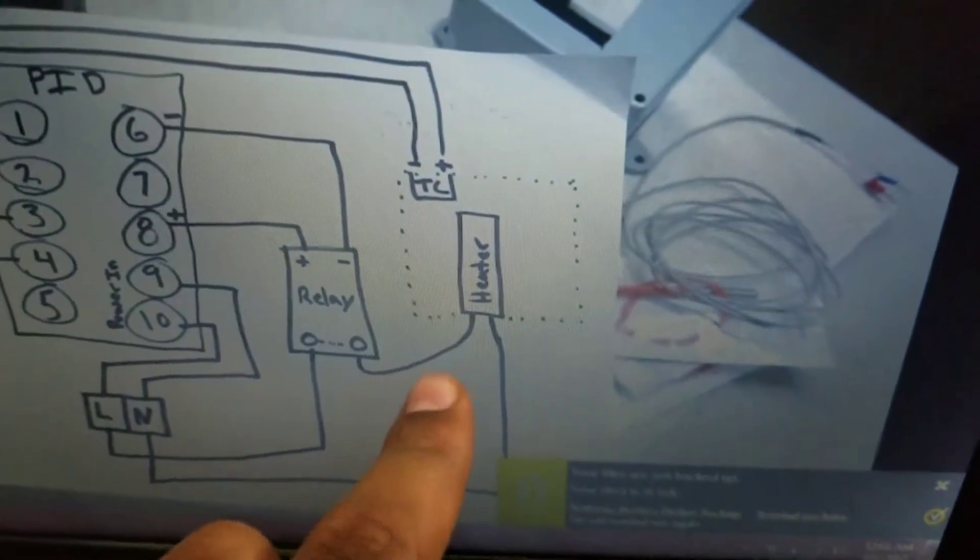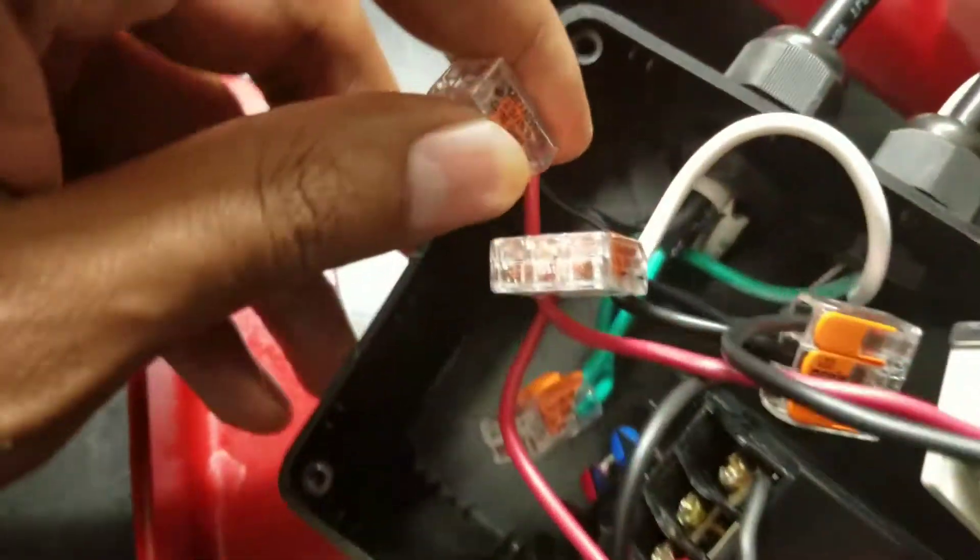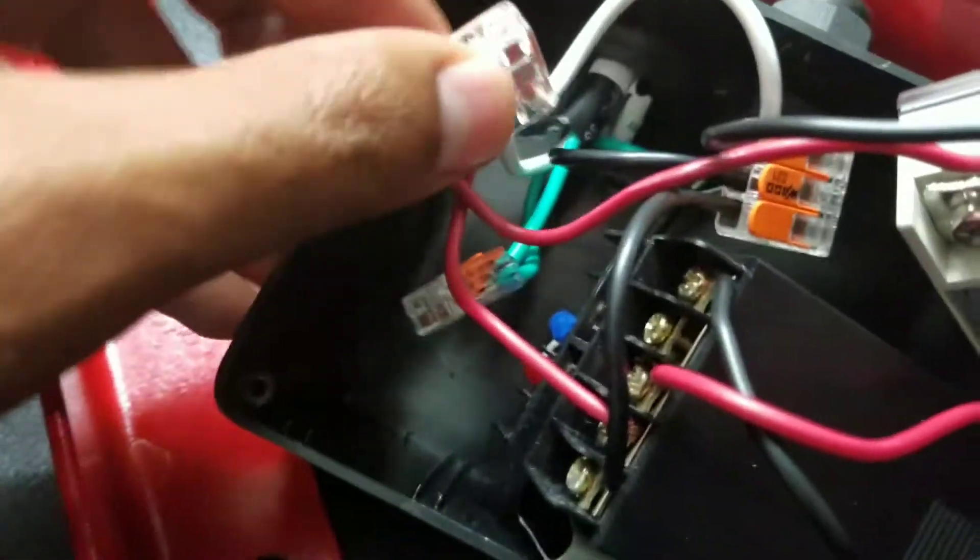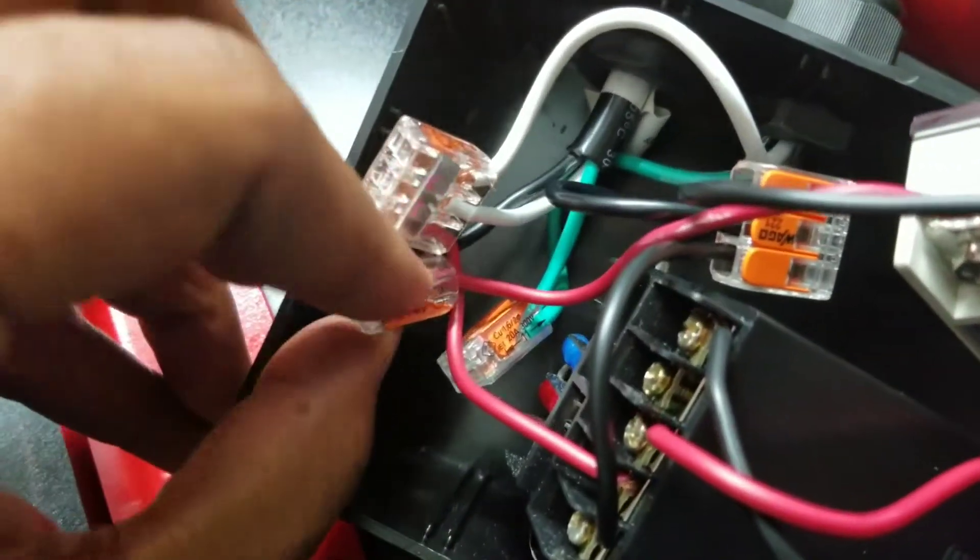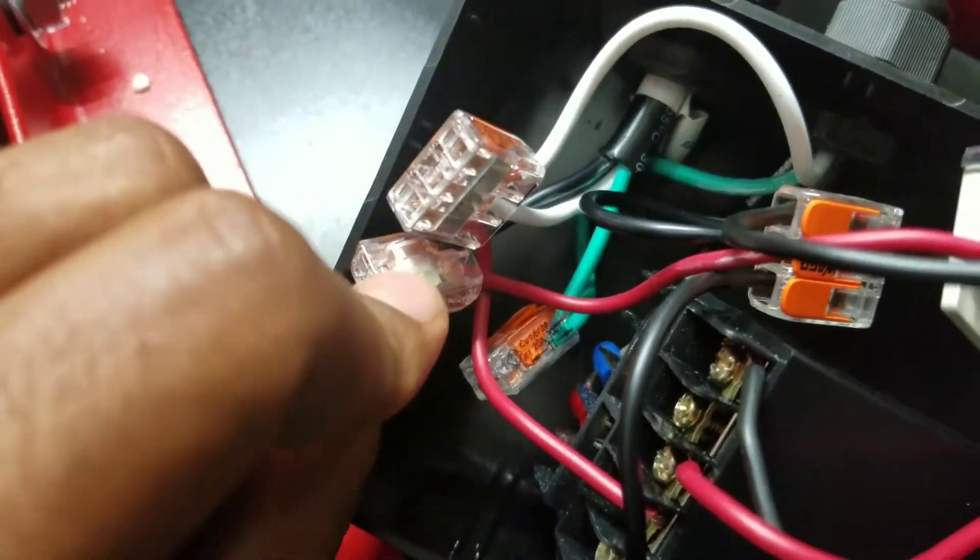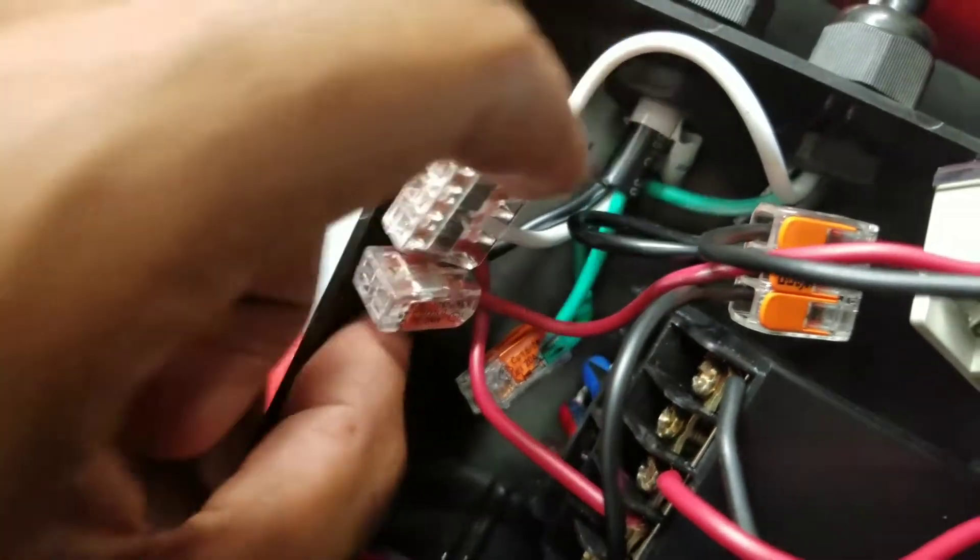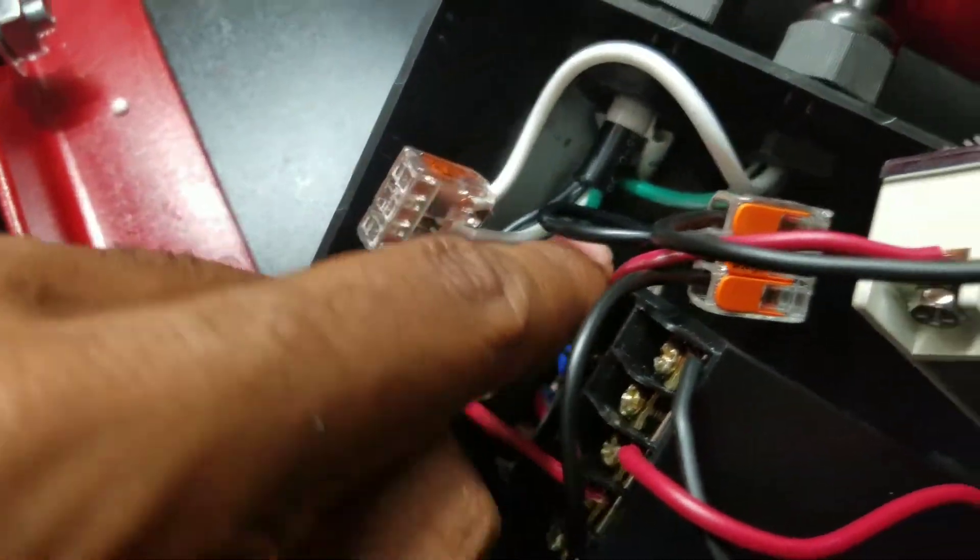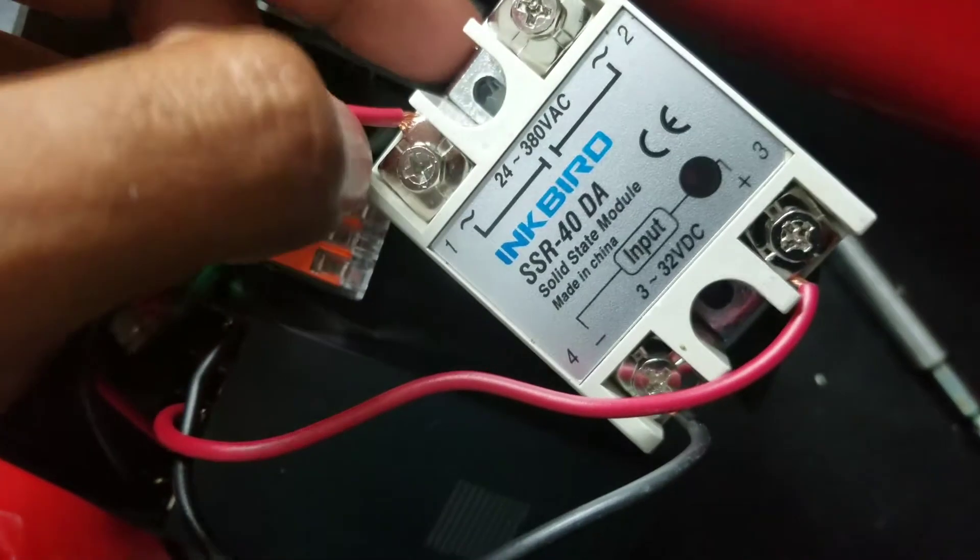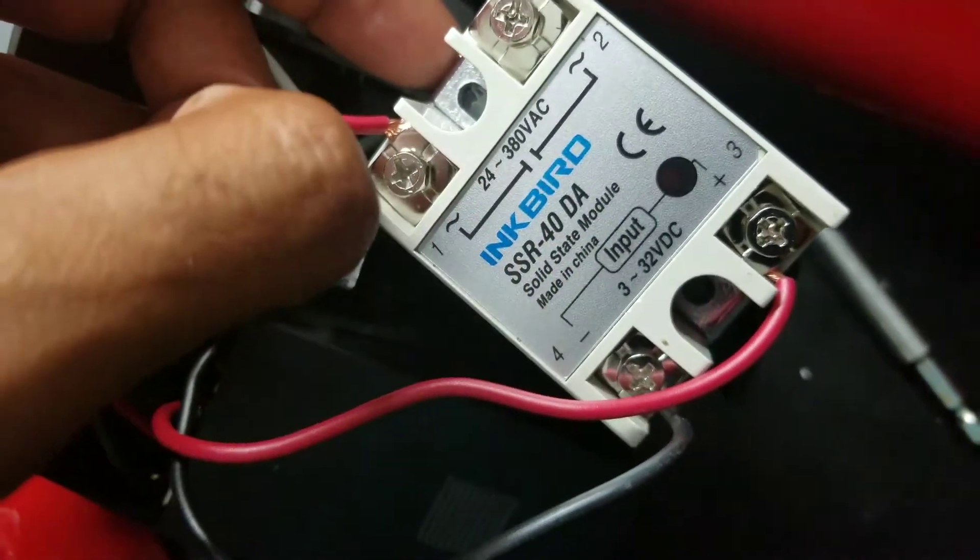That black cable from the heaters is just going to go straight over to the relay directly below the negative terminal. You can see this two-piece Wago—the black one comes in, goes to a two-piece Wago, and then follows it over to the terminal beneath the negative.